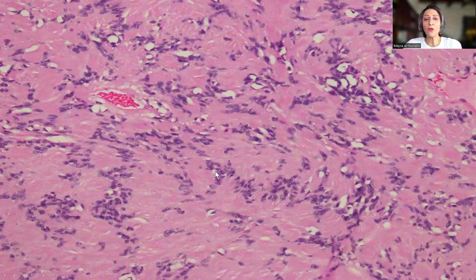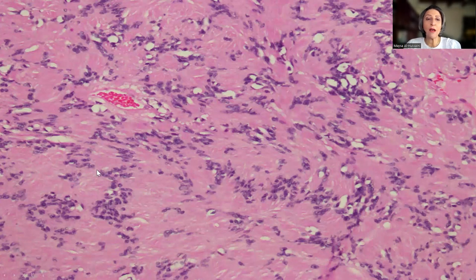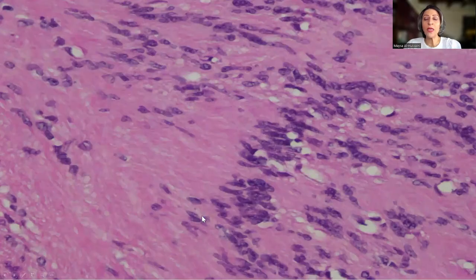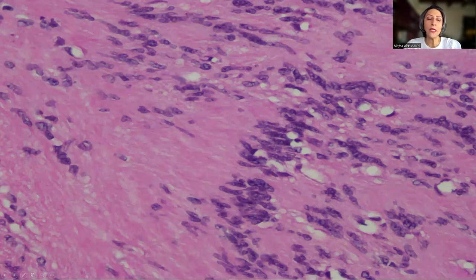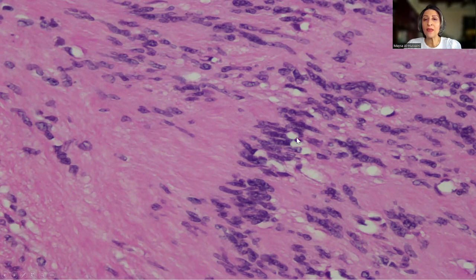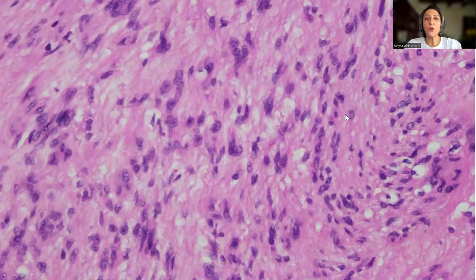Back to the beautiful palisades where we have the palisading of the nuclei, and then we have the fibrillary hypocellular areas in between. Another high-power magnification shows the fibrillarity commonly encountered in neuronal tumors, along with the palisading of the nuclei.